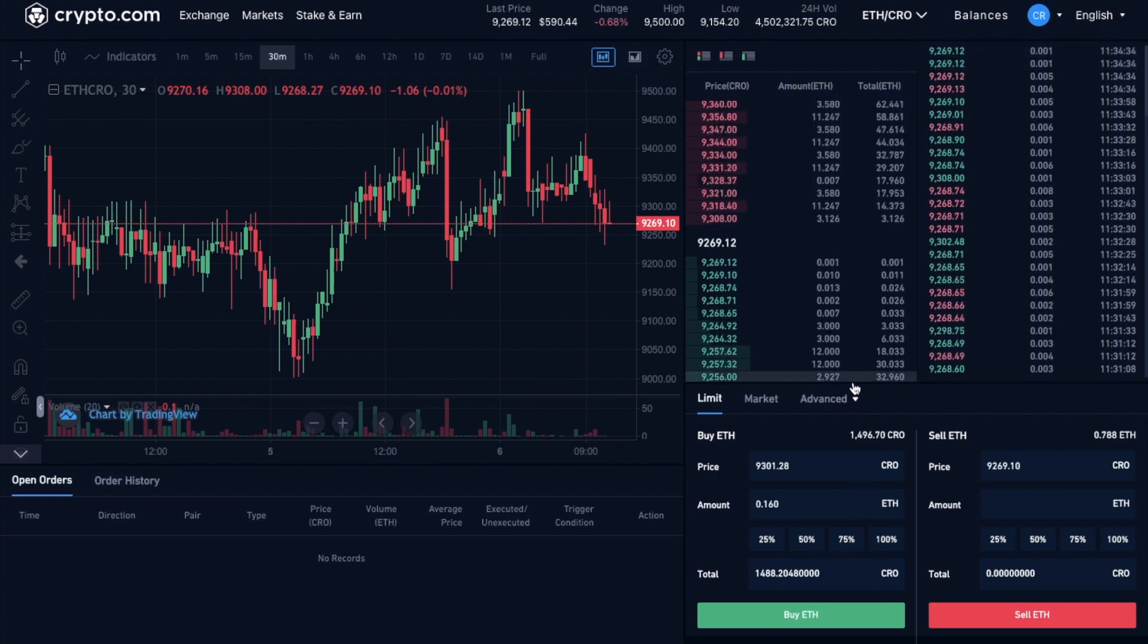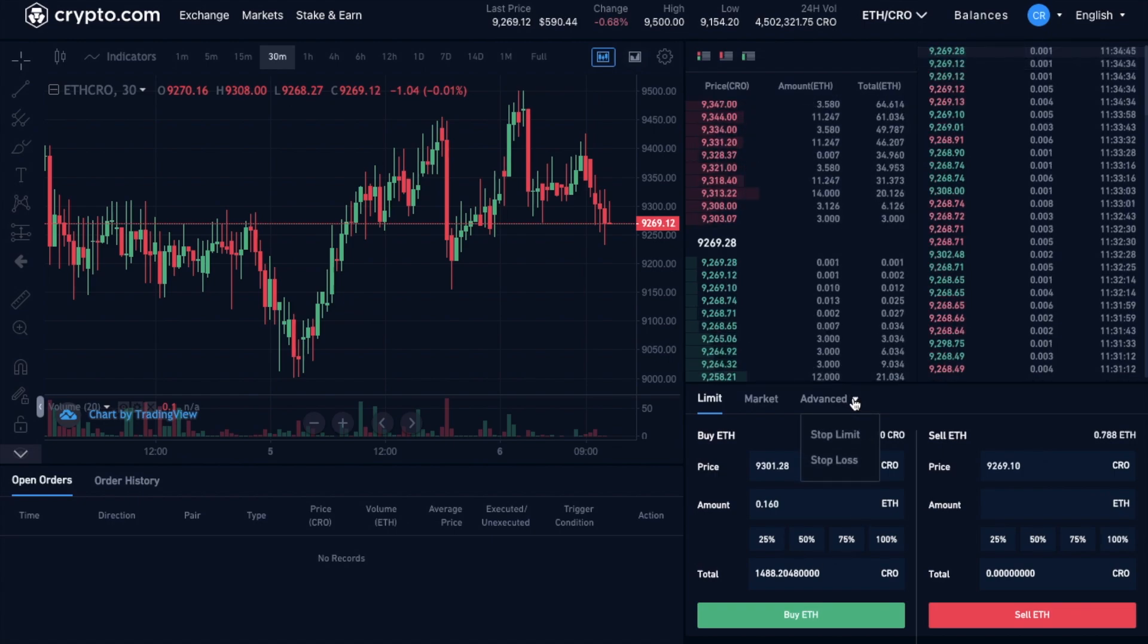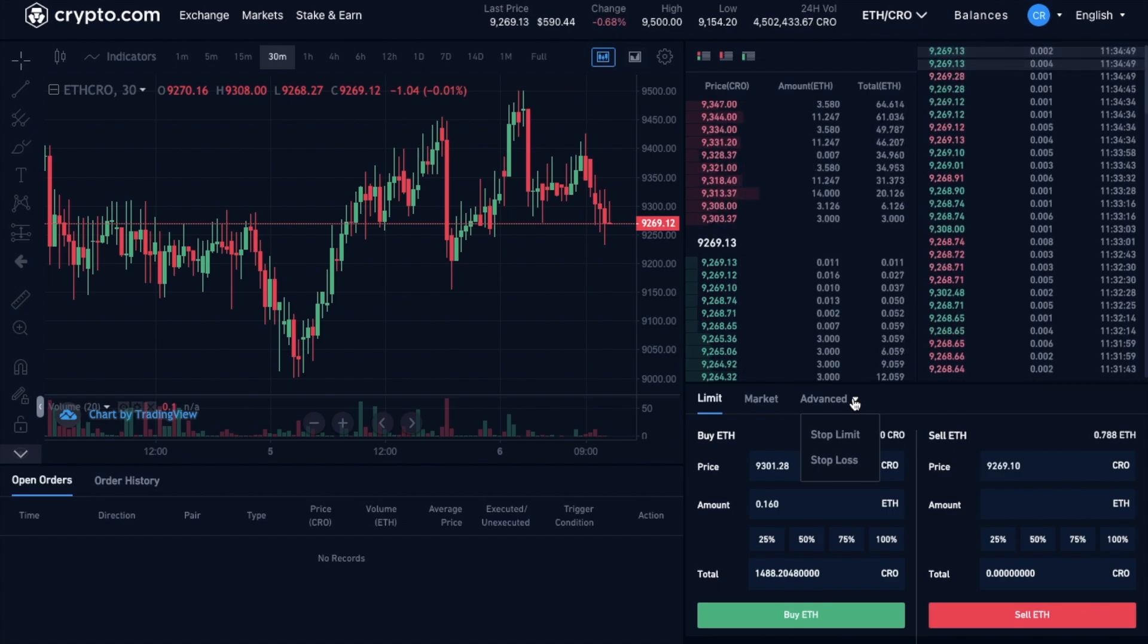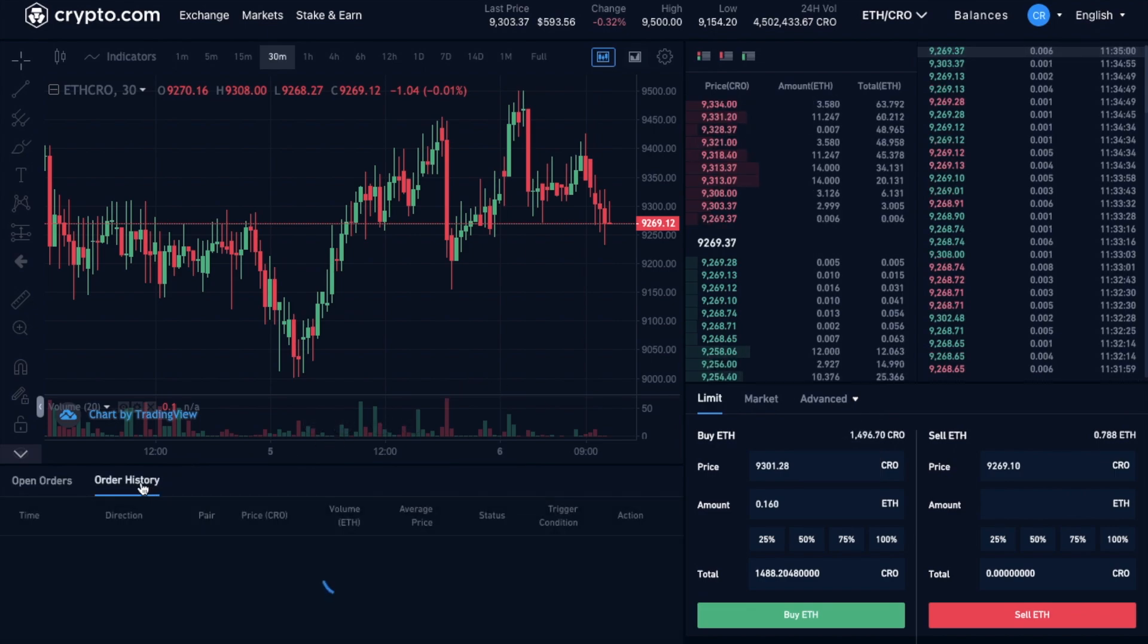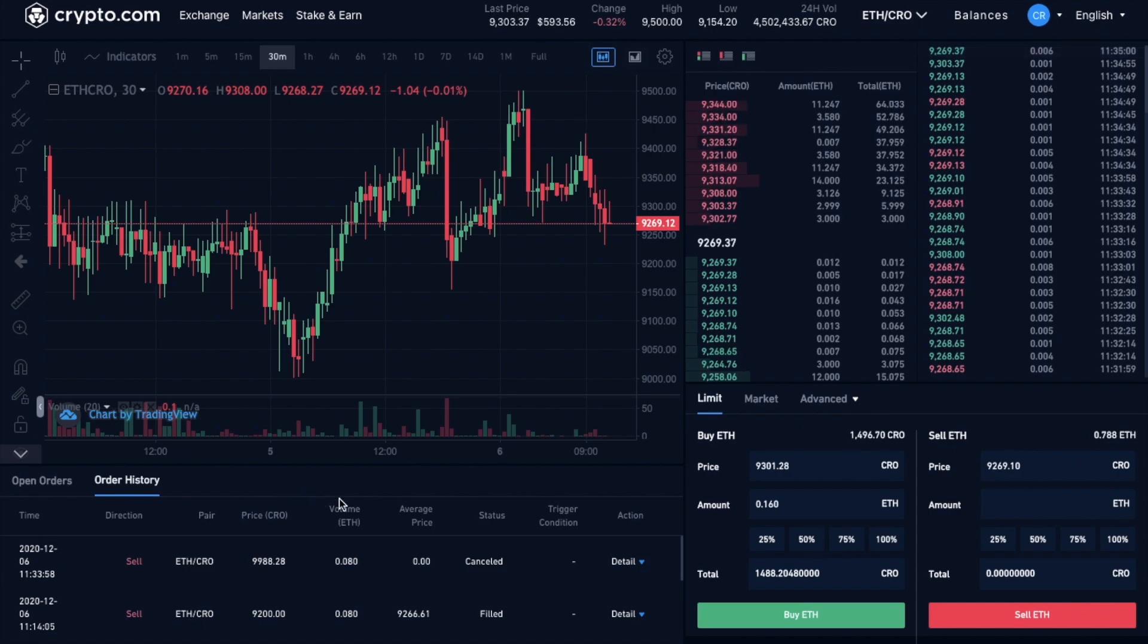There's also some advanced order types available, such as stop loss and take profit market orders. But these are a discussion that are slightly out of topic for this beginner's guide, and I'll cover them in a separate tutorial. And once your order's complete, it'll state that it's filled under your order history. And the CRO will then appear in your spot wallet.